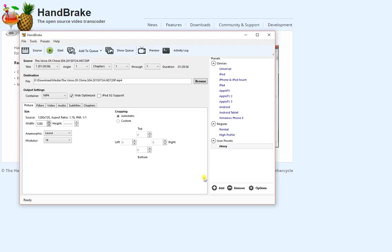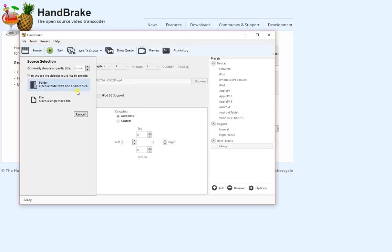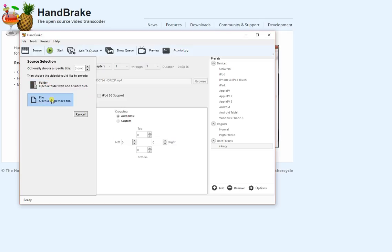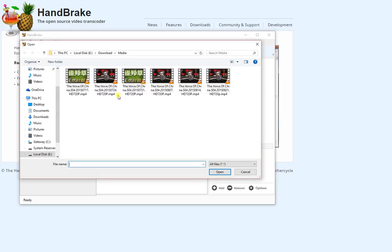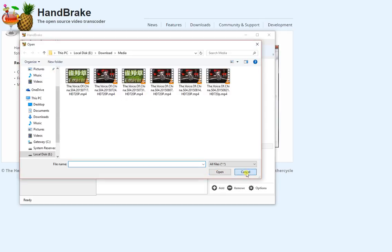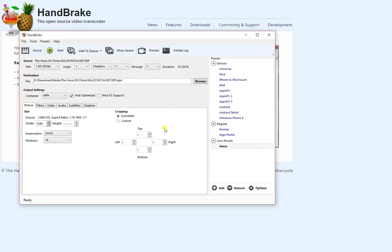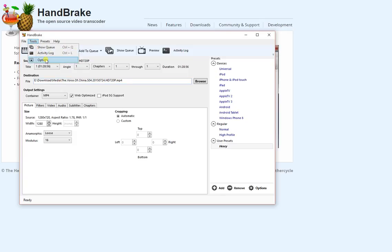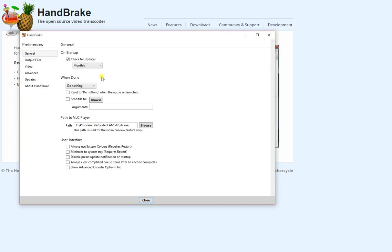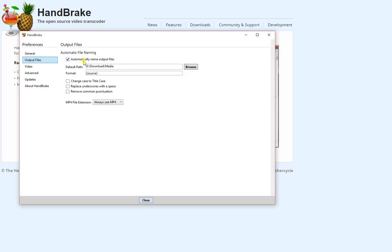Now, you can start re-encoding your video. So the first thing you do is go to the source and pick either a folder if you have multiple files to compress, or select a file. Pick one of the files you have and it will load. In the tools and options, you can set where you want to put output files.